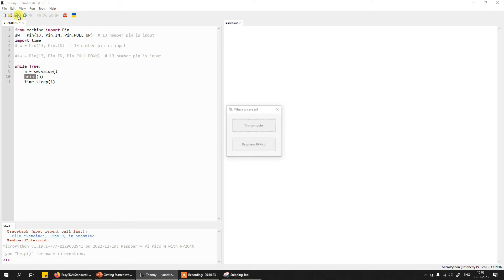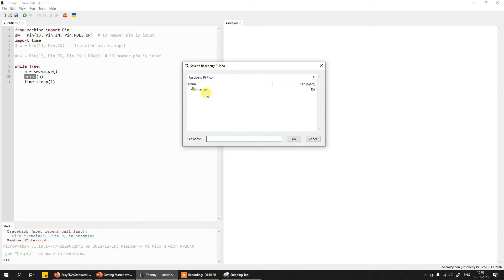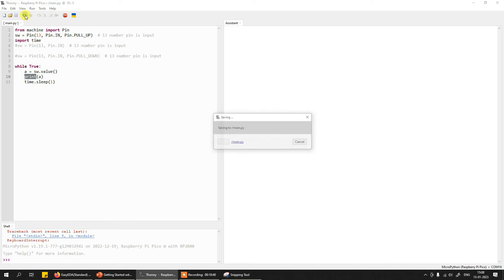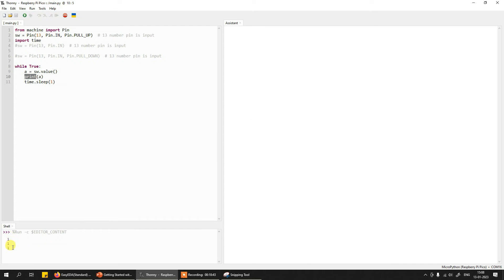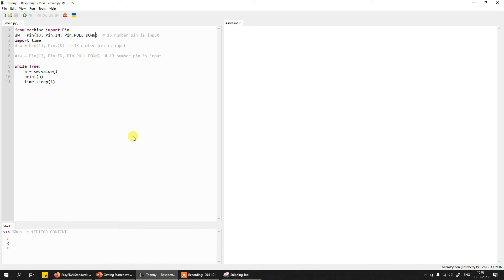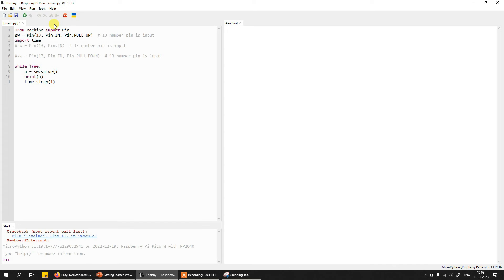I will save this code onto Raspberry Pi Pico as main.py — it will replace the existing main.py code. Now I'll play this and monitor the input. You can see we are reading one because we have enabled internal pull-up. Now instead of pull-up, if we enable pull-down, save, stop, and play again — now you can see we have enabled the internal pull-down, so all the time we are reading the input as zero.